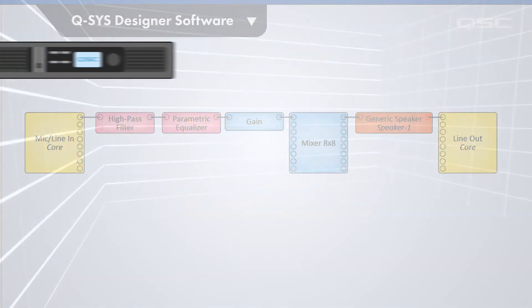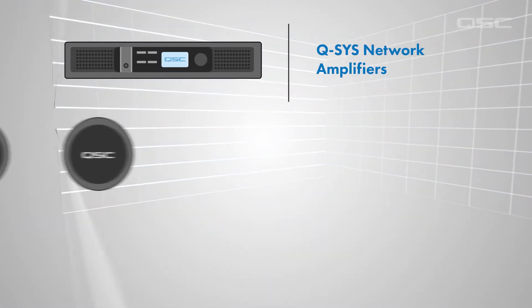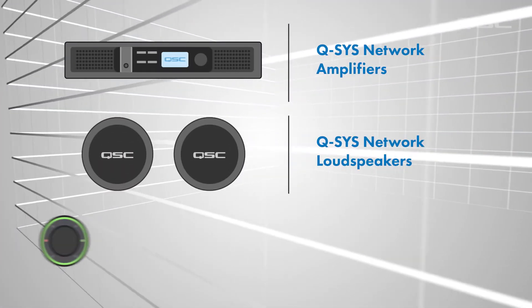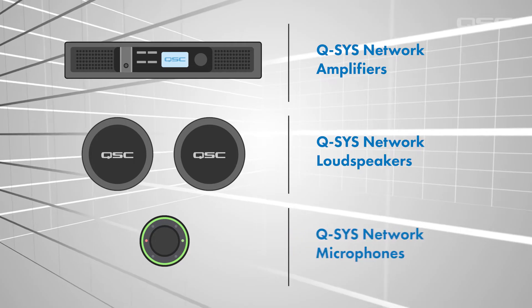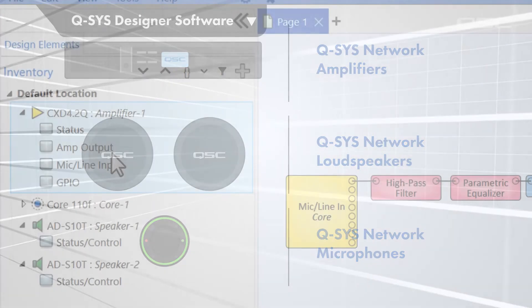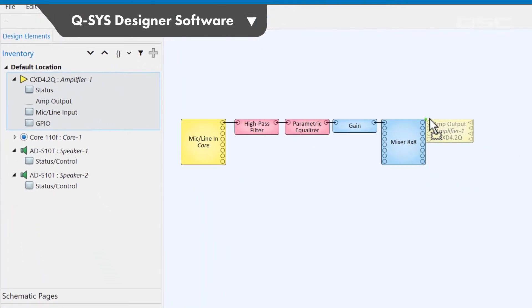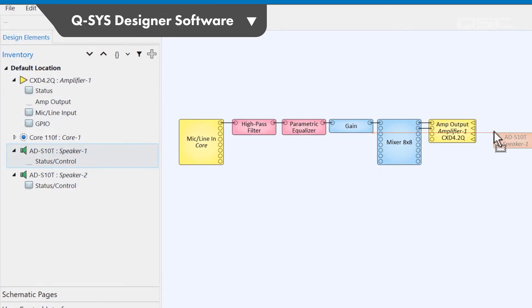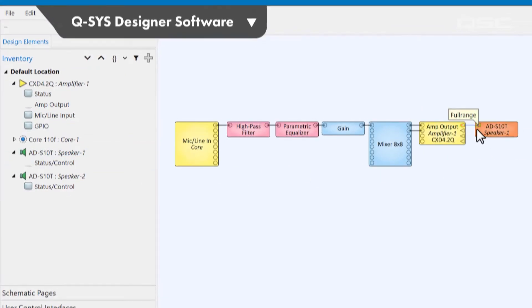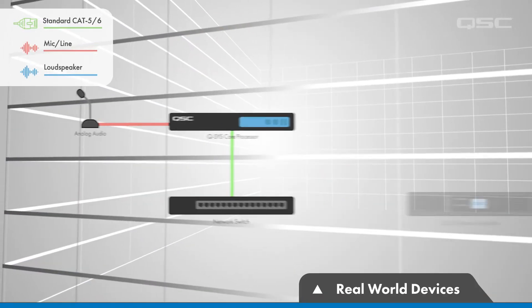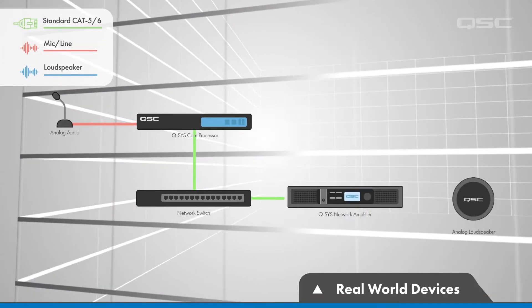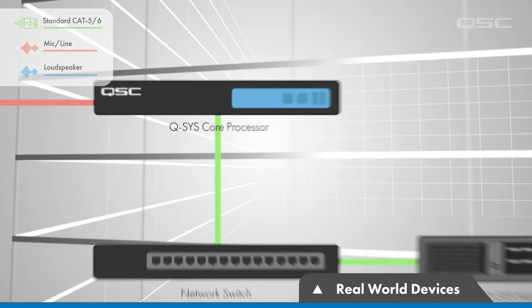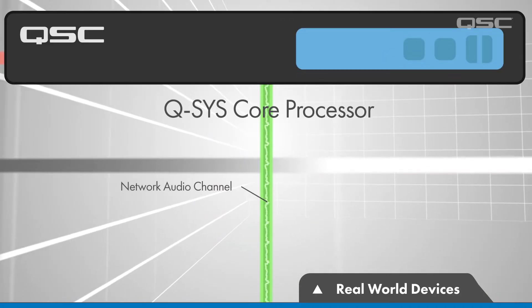However, Q-SYS also has amplifiers and loudspeakers that are networked Q-SYS devices themselves. If you're using a networked amplifier, this device would be represented within Q-SYS, as well as the loudspeakers it is connected to. In the real world, these devices just need to be connected to the same network, and the core sends its audio to the device via a network audio channel.